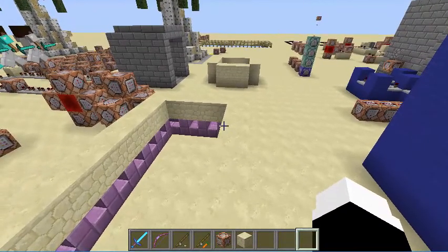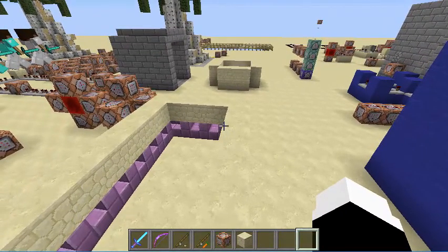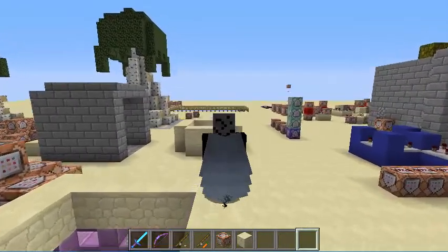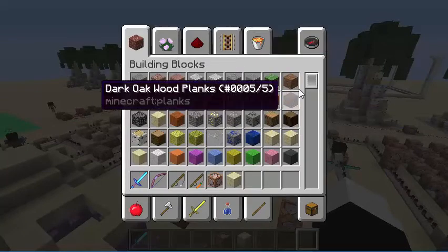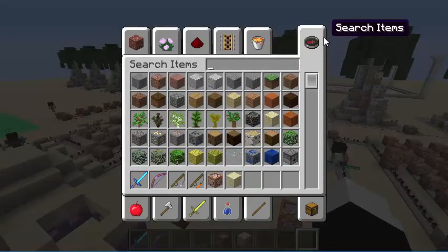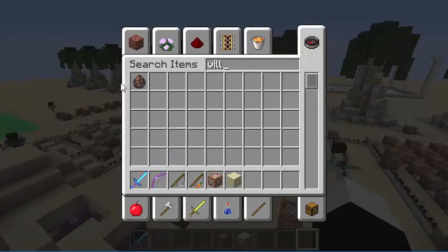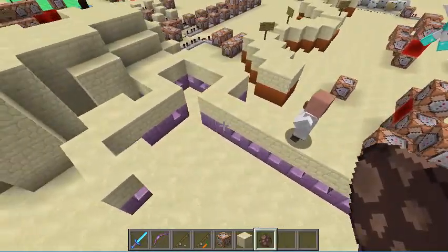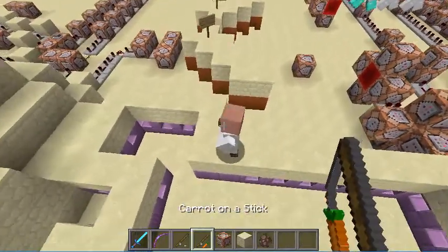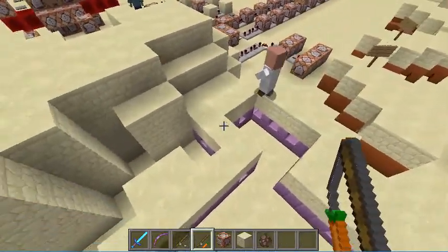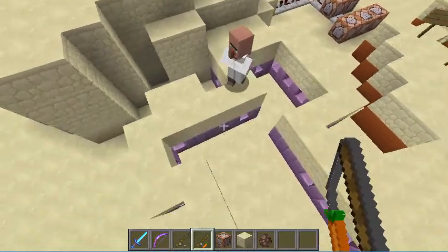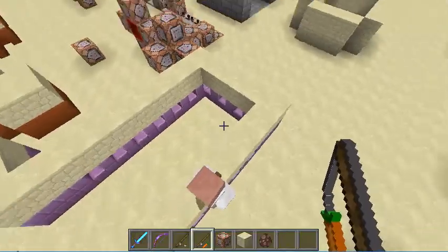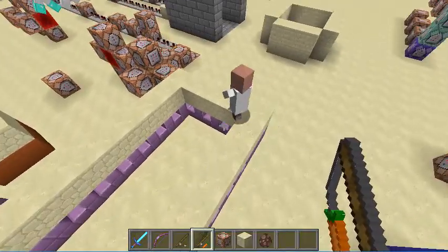This could also be used as like a conveyor belt. I'll just stand here and automatically get moved along. But a better way to show you is if I summon a villager on the blocks. The villager will start walking along the path. Over here he will turn, then he will keep walking, and then it'll just go in a circle.